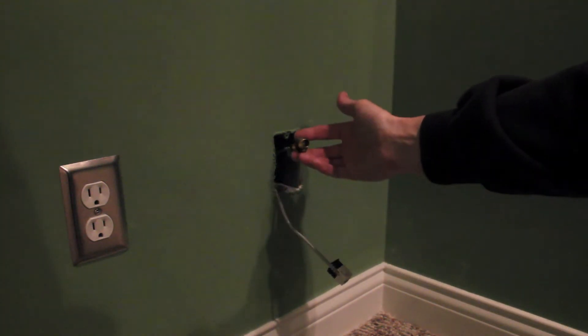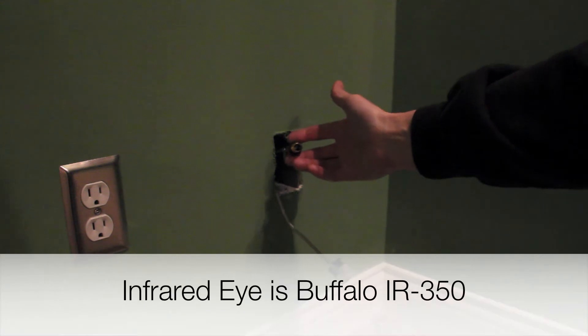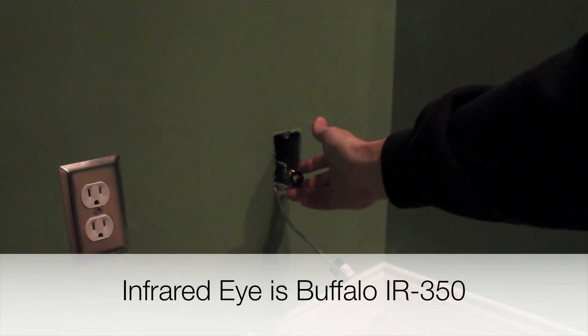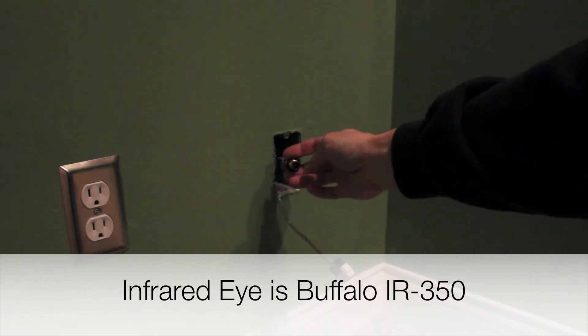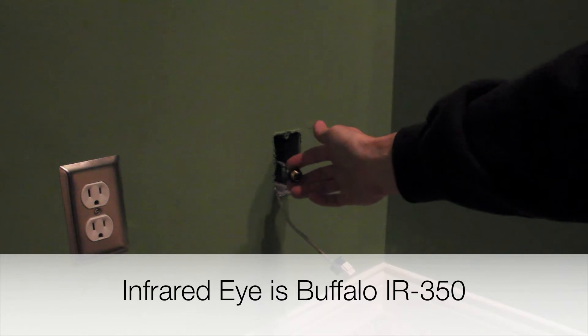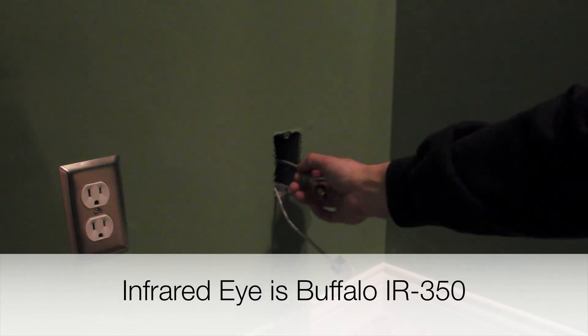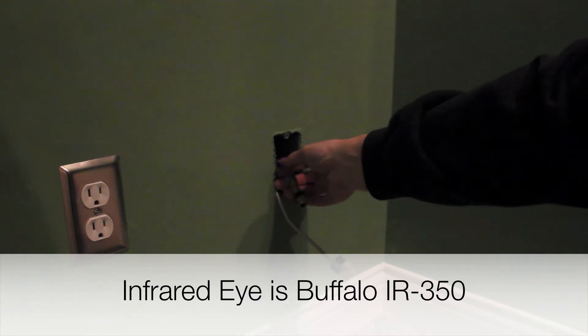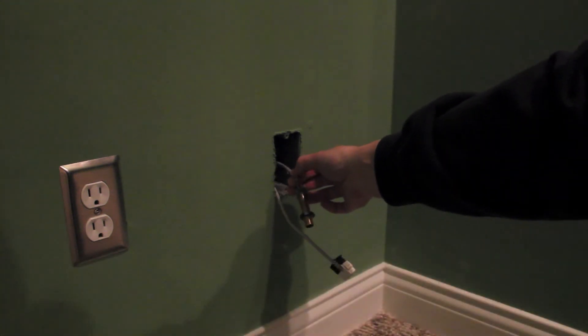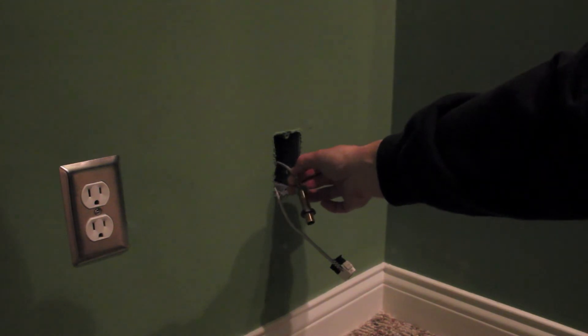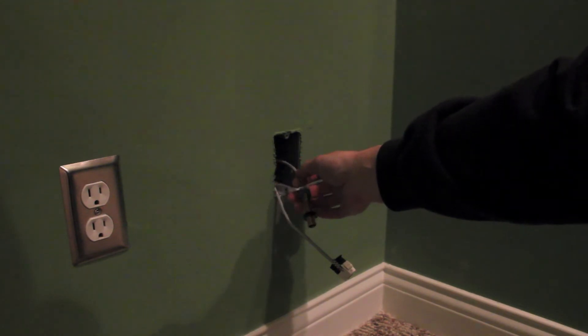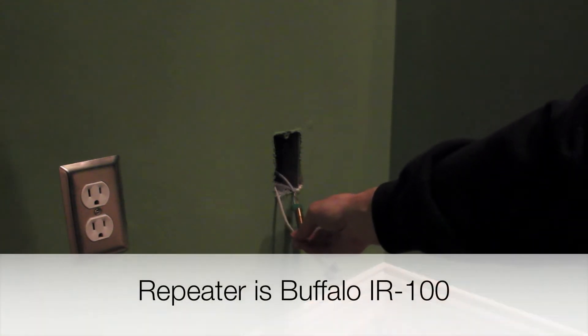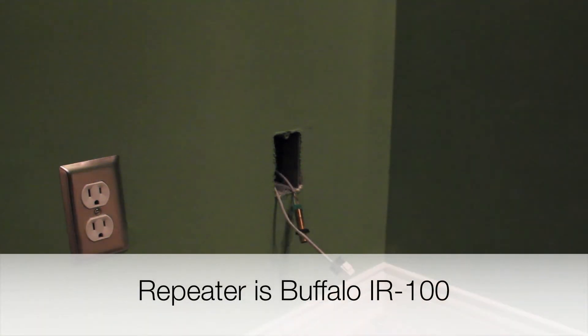This other thing is the infrared eye, and basically what that does is that takes the infrared signal from my remote and sends it through, in this case, the Cat5e cable over into another box that then repeats that infrared signal to all of the components that are hidden in the closet behind my screen.